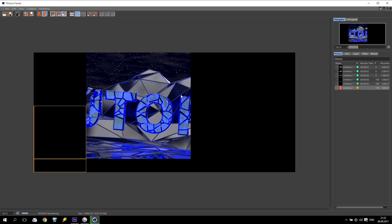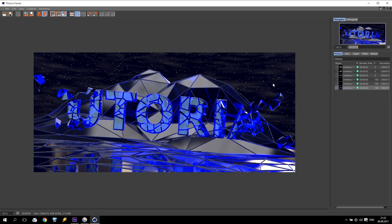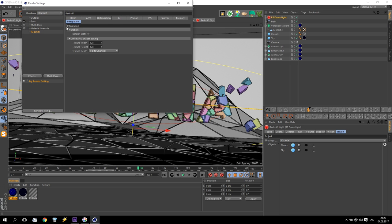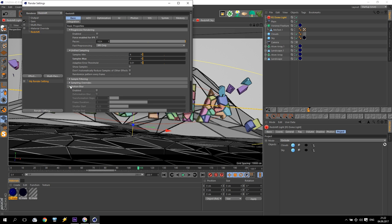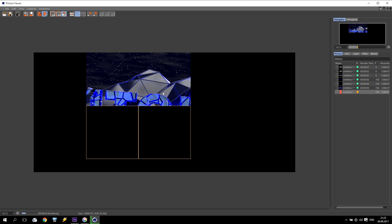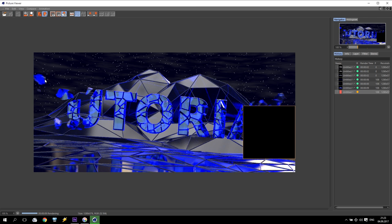Render again and check what I have — very nice, now I have illumination of my composition. I can see my sky and it looks very nice. But when my parts are coming I don't have any motion blur. To enable it I go to Redshift settings, basic, motion blur, and enable it. Render again and check — yes, now I have some motion blur, it looks very nice.